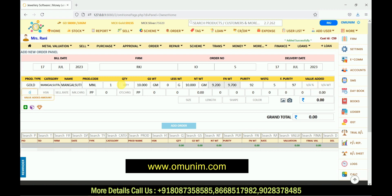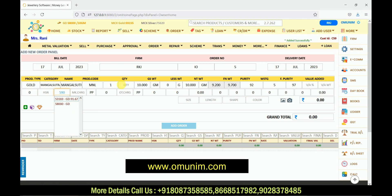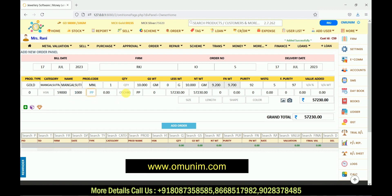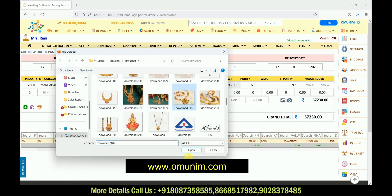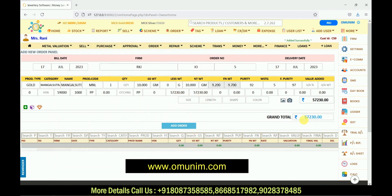There is also an option for value added — like customer wastage — if you want to charge that you can do so in the value added section. On the front side there is a sell rate option — if you want to set a fixed sell rate for this particular product, you can set it. Let's say I set a fixed sell rate of 59,000. Next is the labor/making charges option — I am charging 1,000 rupees per piece. There are also options for other charges, size, length, shape, and color. You can also upload a product design from your system or web camera. The grand total shown is 57,230.